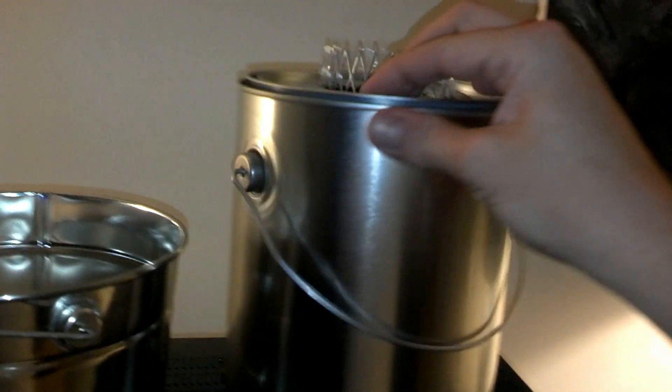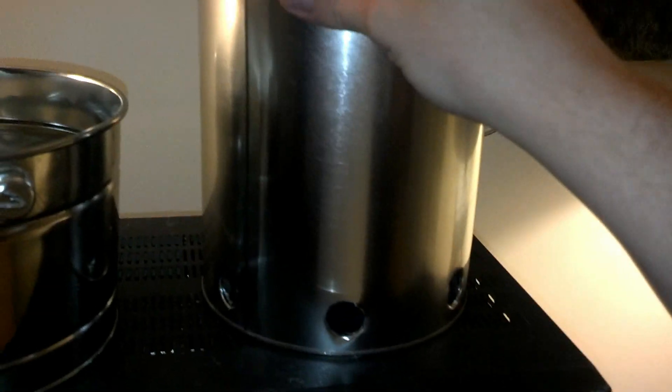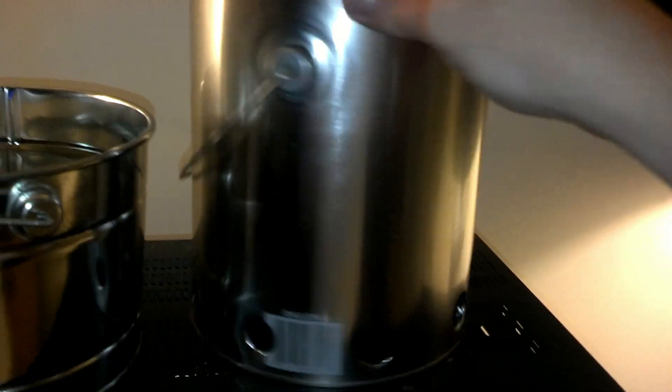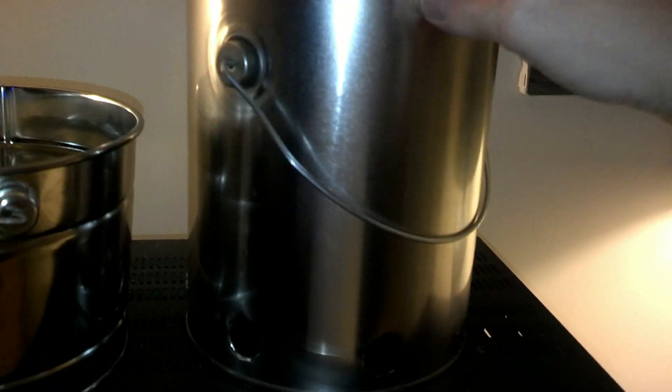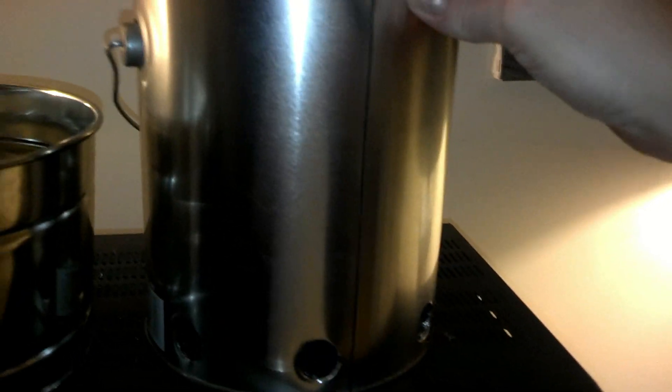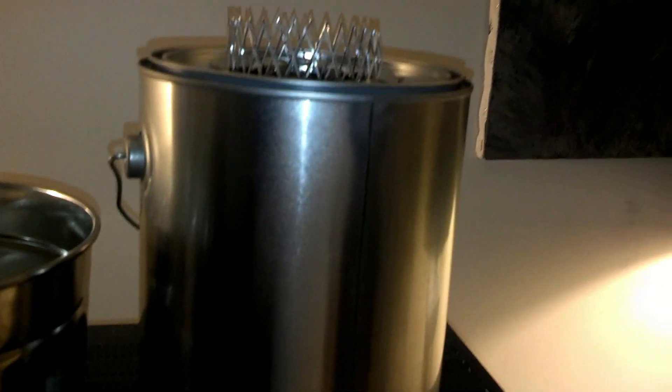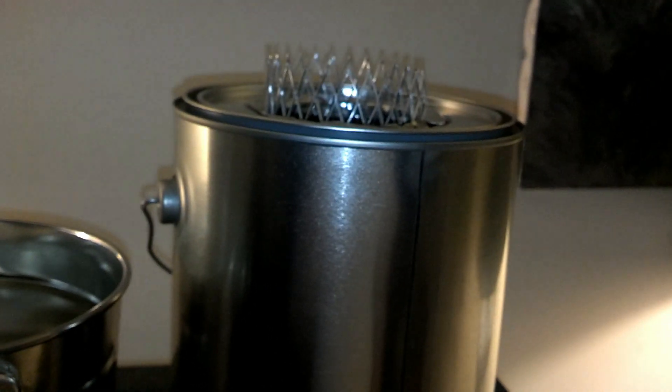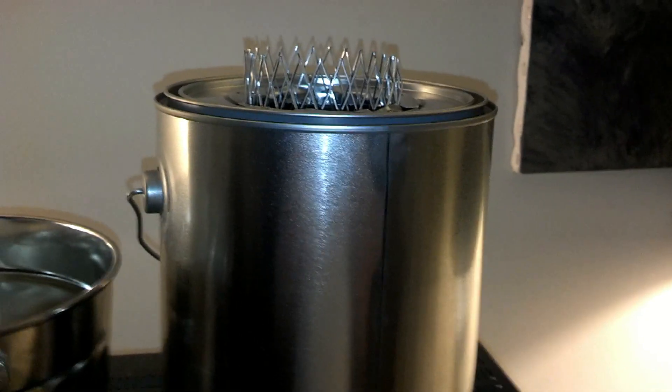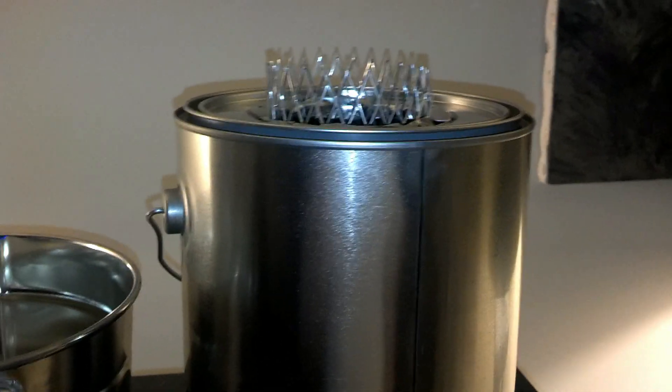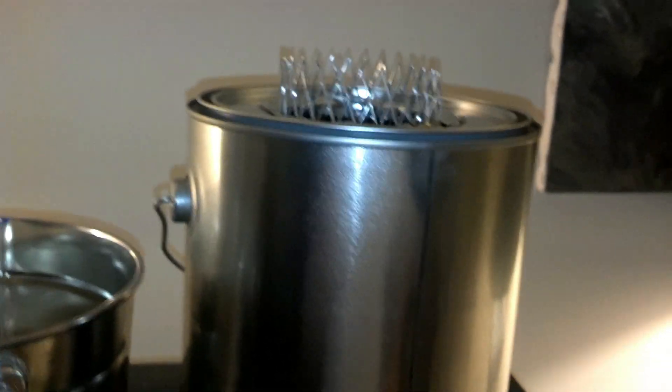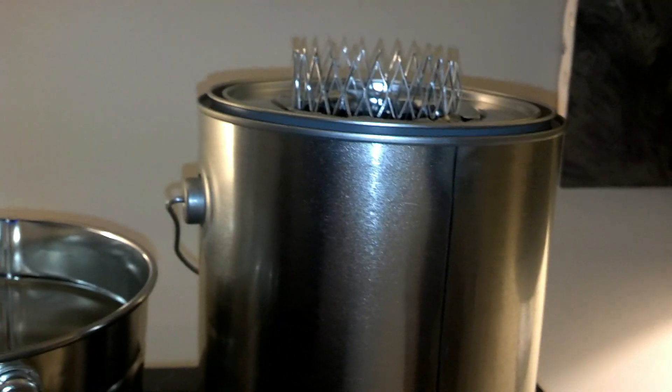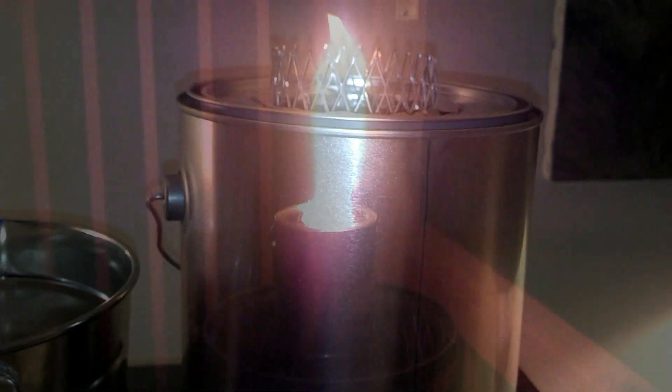Tonight we're going to take the initial thing we built here, this improved gasifier camp stove, and we're going to give it a good burn in. We're going to find out how it runs on hardwoods. We're going to burn in real hot with hickory and we're going to get some figures on run time. We're going to boil some water in this and we're going to see just how well it performs.